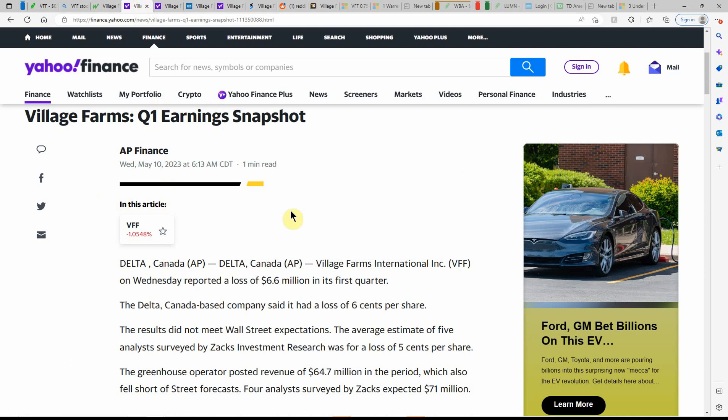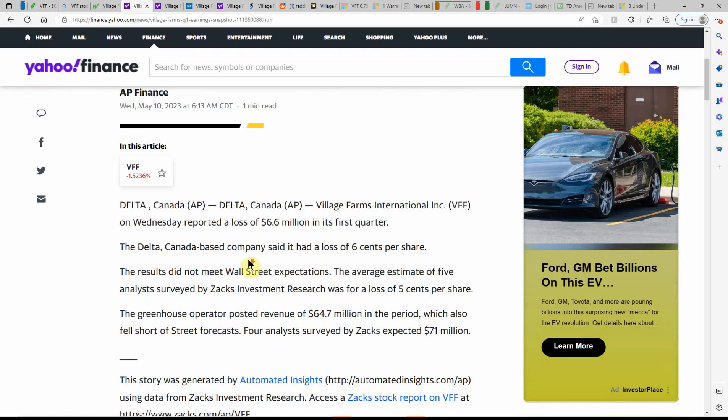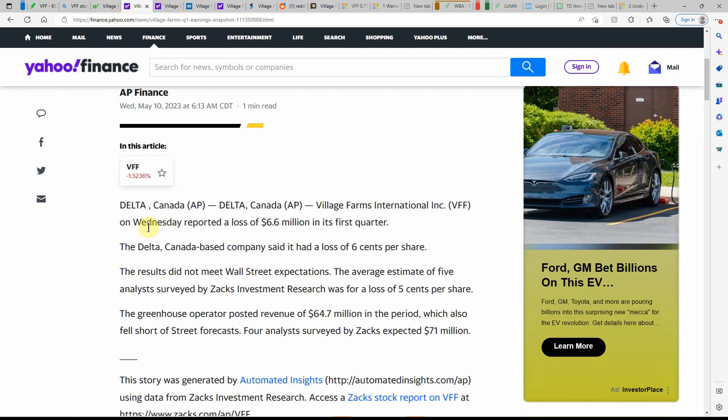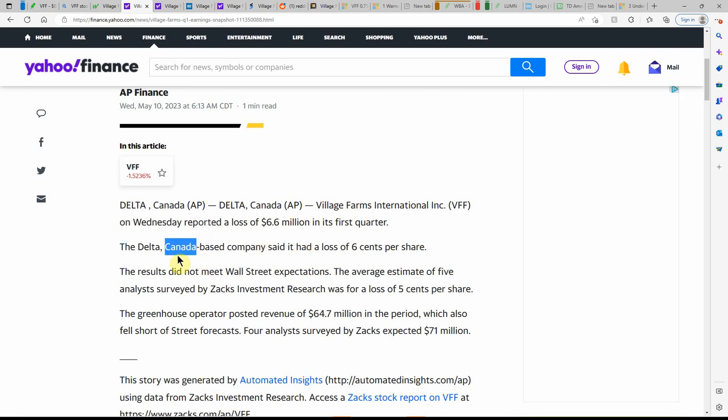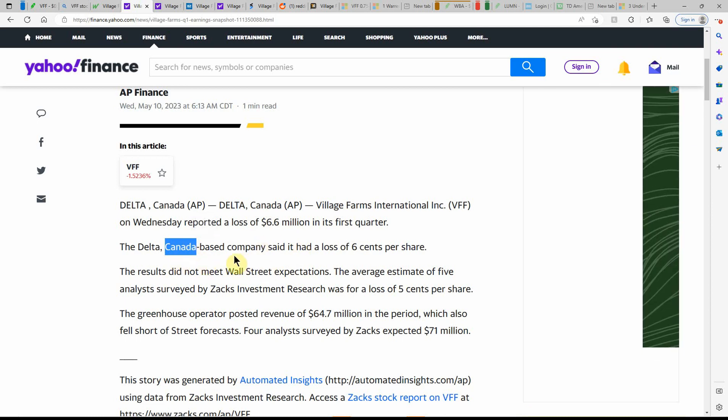Might not be this year. Might be this fall, but we'll just have to wait and see. Here's a Q1 earnings snapshot just released today, actually this morning. So on Wednesday reported a loss of $6.6 million in its first quarter, so who knows what that will do to the price. Could go down again. It's just hard to say. We'll just have to wait and watch.